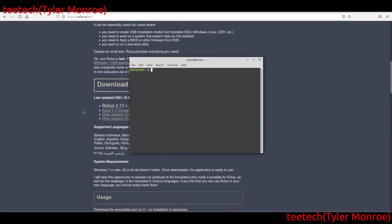Another method, if you're already on Linux, is the DD command. Use `if` (input file) pointing to your ISO — say ubuntu.iso — and `of` (output file) pointing to your USB device node such as /dev/sdb, with a block size of 1M and `status=progress` to see progress. You can also use block size variations like 512K. That is sufficient to write the image to the USB stick.